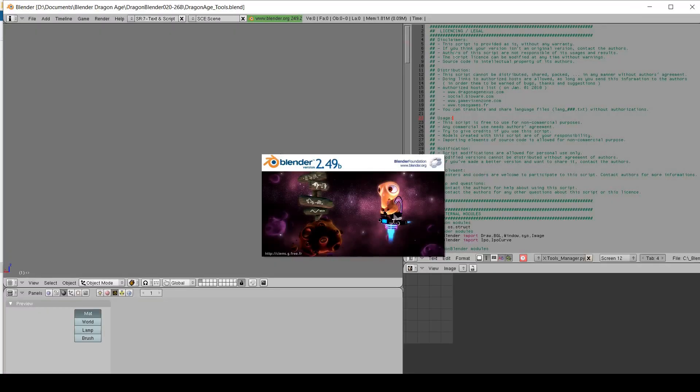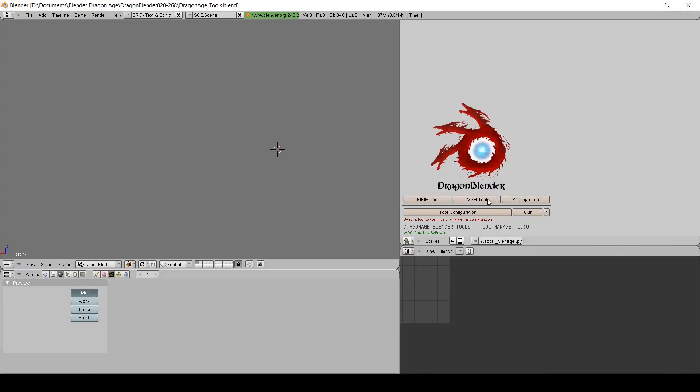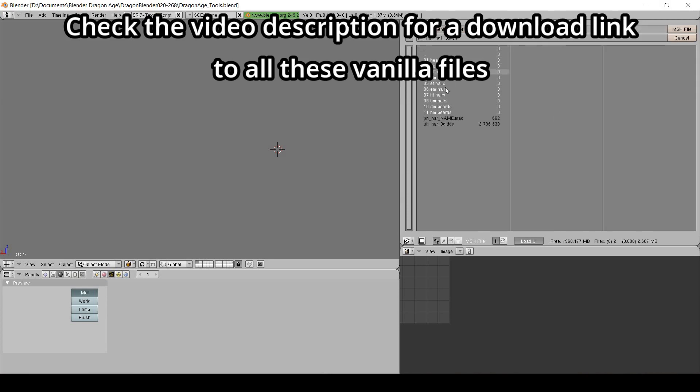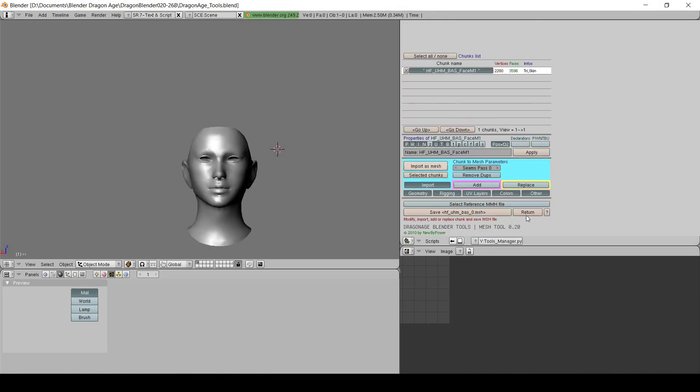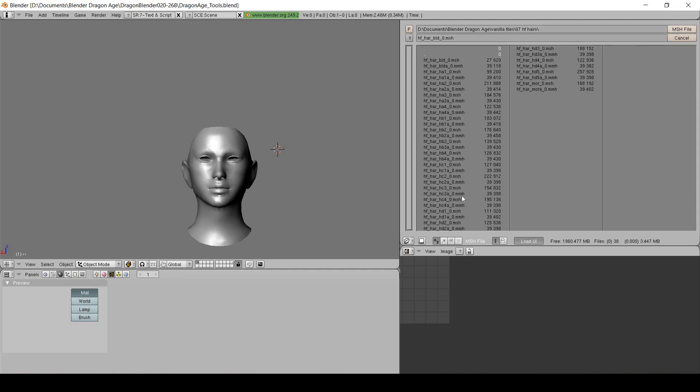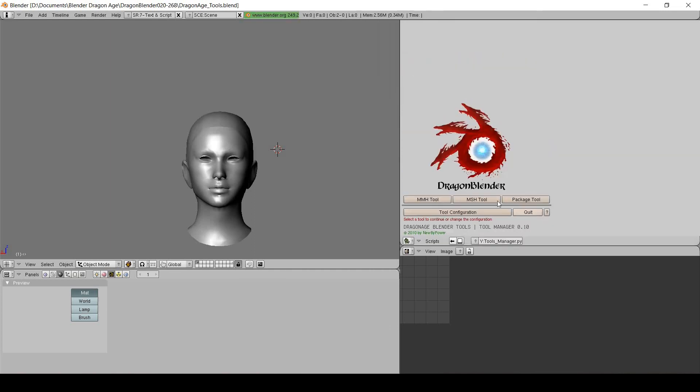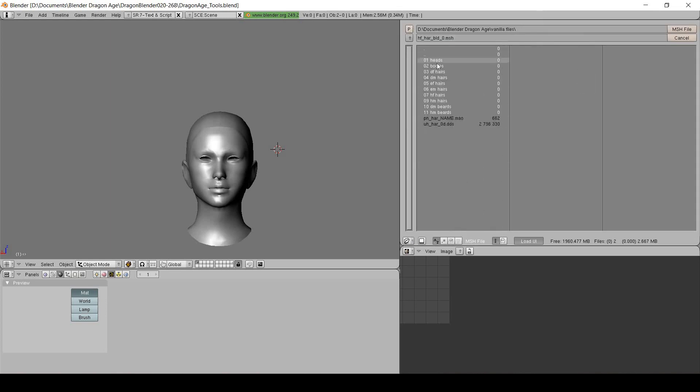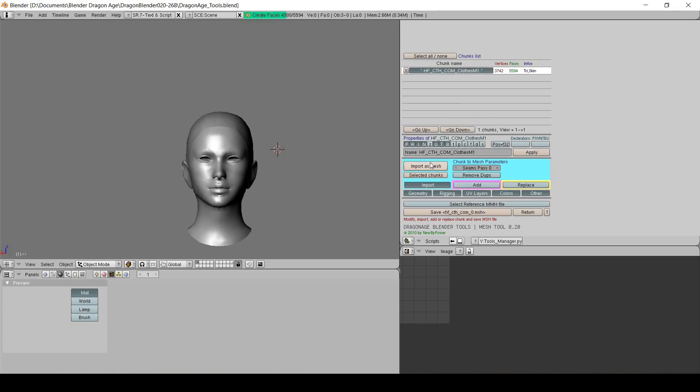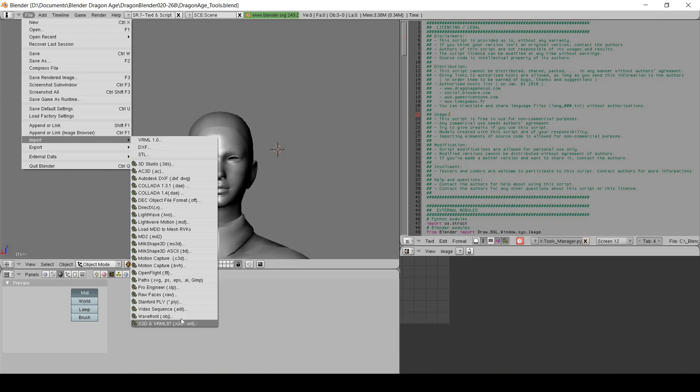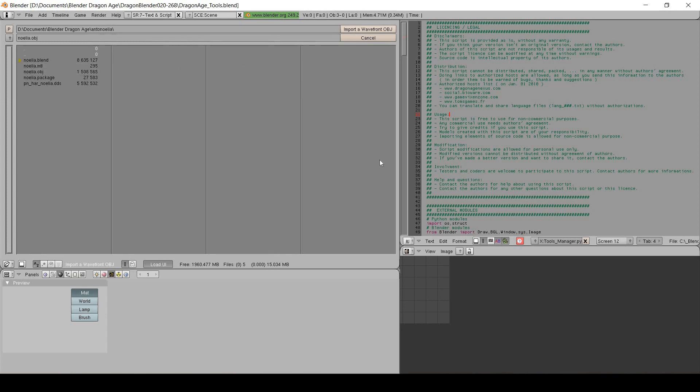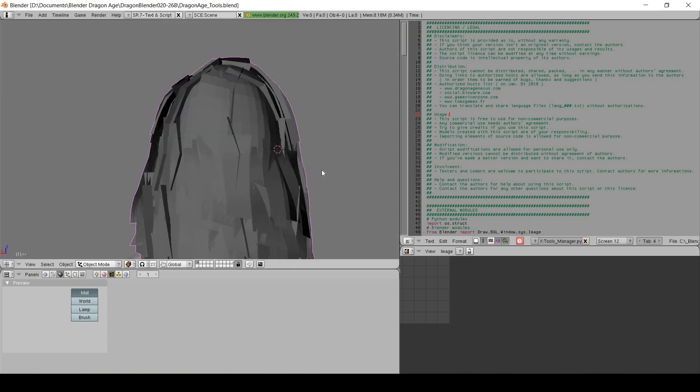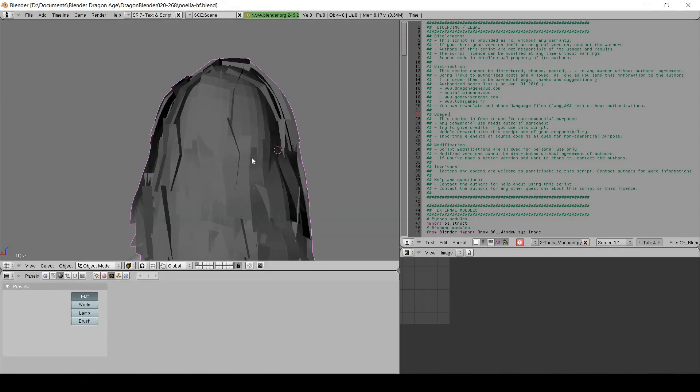Open the Dragon Age Tools Blender file using Blender 2.49b, which you should set as the default for this file. Re-click on the top script window and execute the script. Using the mesh tool, extract hair of your choice. You'll need to extract the corresponding bald head as well, and if the hair mesh is long, you'll also want a body for reference. Finally, import the OBJ file with the default settings. Save the file inside the same folder as all the Dragon Age blender files. This is super important.